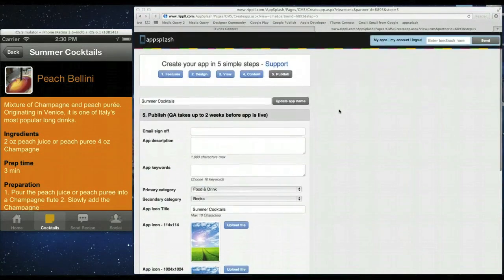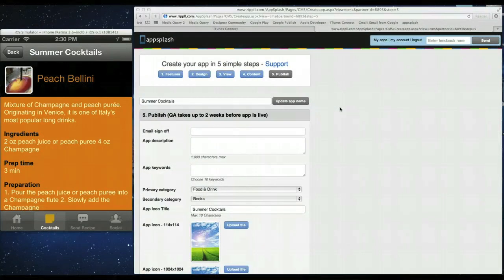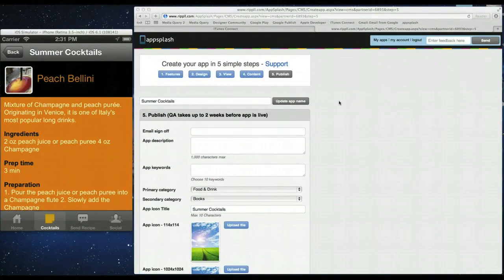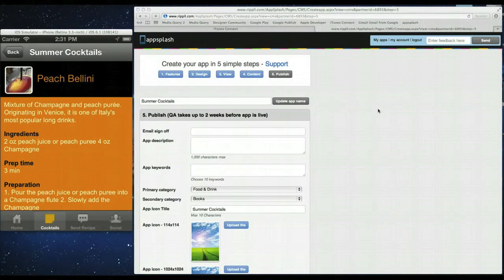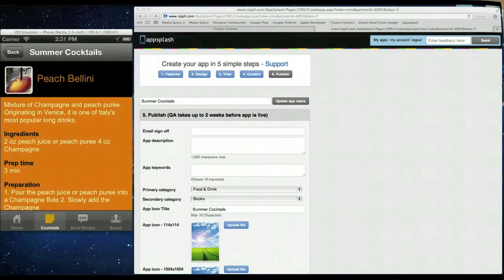So that's it for the tutorial today. I hope it helps you out. Please feel free to log in on appsplash.com and try and create your own free personal apps. Have a nice summer and hopefully you enjoy some cocktails. Thanks. Have a nice day.